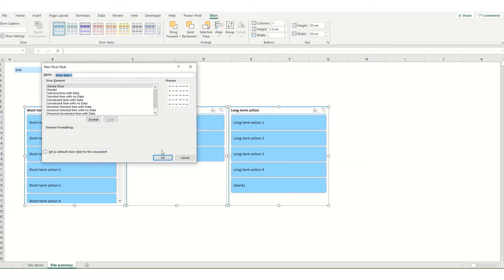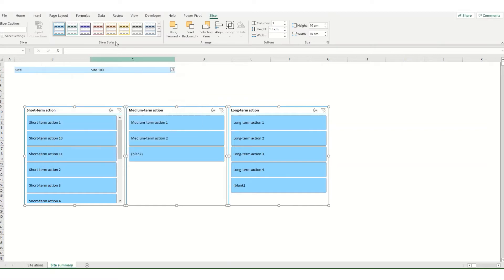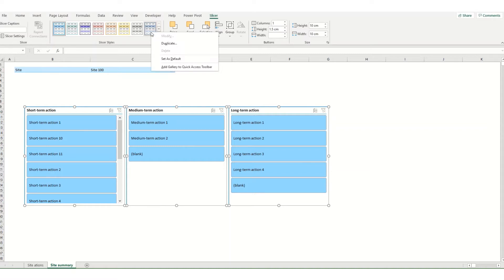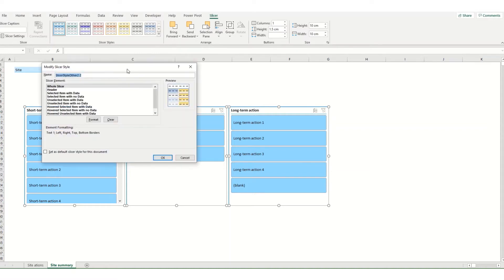Alternatively if there's one of the preset options that you like such as this blue one here you can right click on it, select duplicate and this brings up a similar dialog box but with several formatting options already selected.